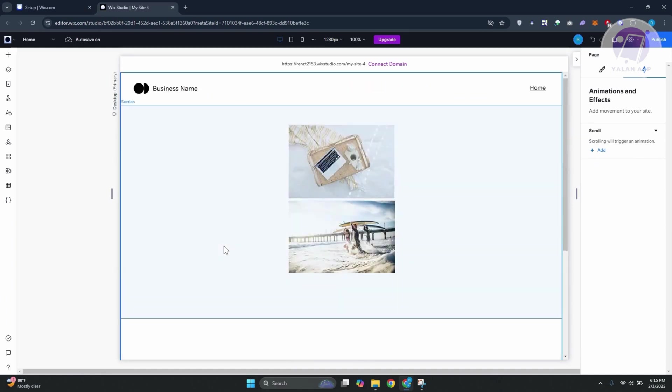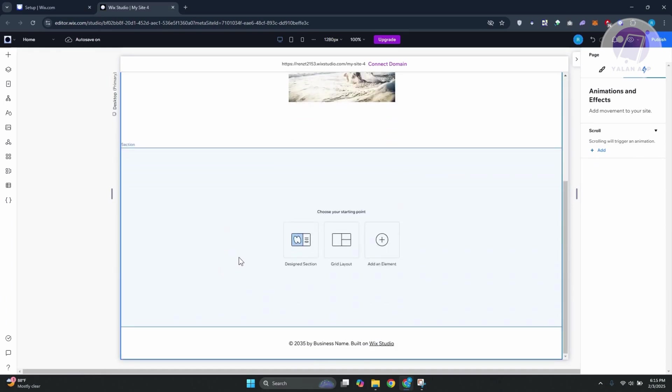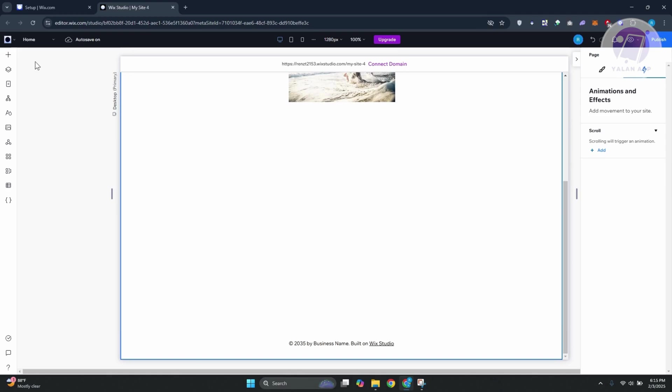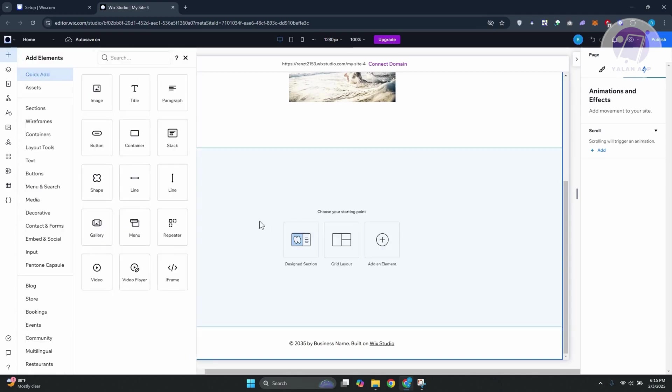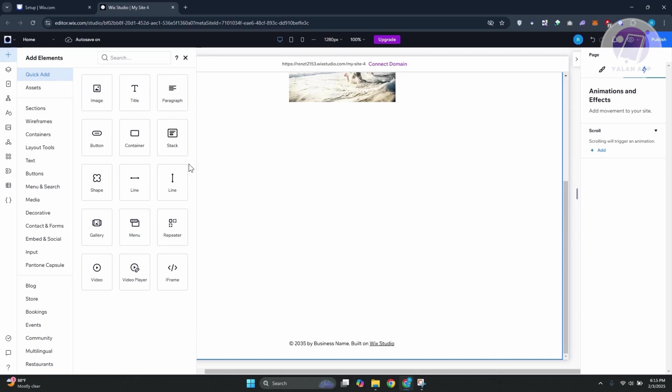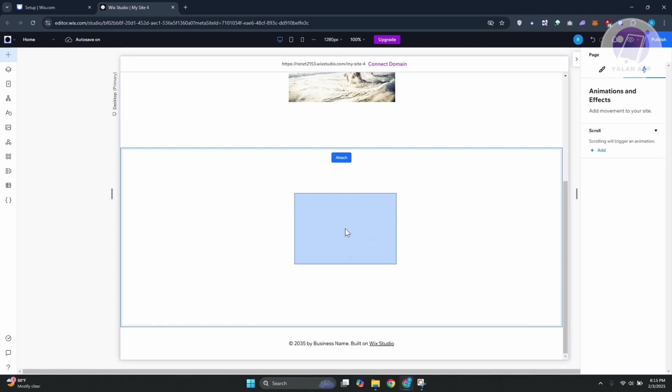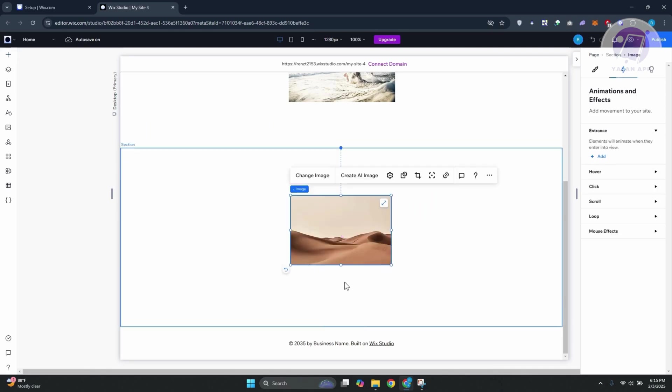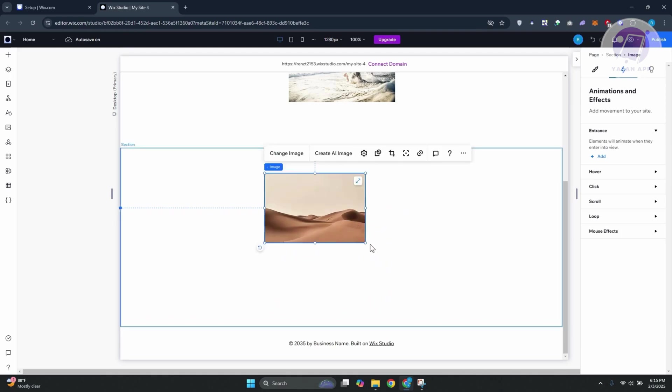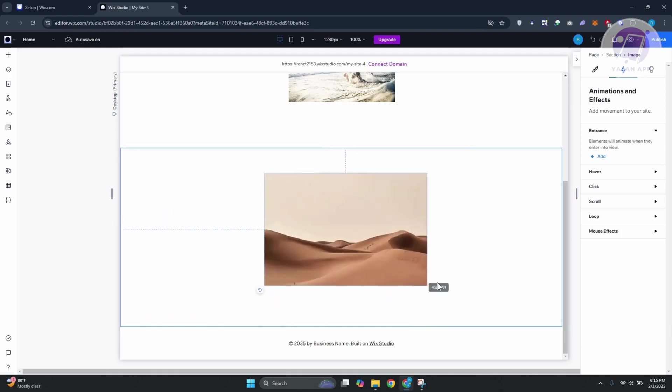What we need to do here is first add our element. The thing with Wix Studio is it's a bit more complex, but it actually allows you to do more with what they have to offer. For example, let's just add our image here. I'm just going to add an image at the very center. Maybe I want to make this a lot bigger.